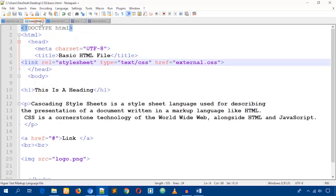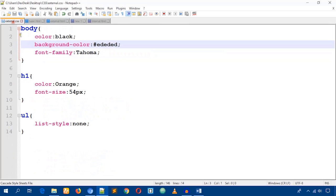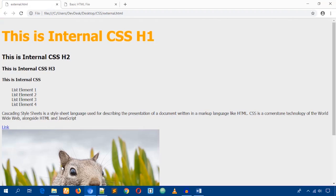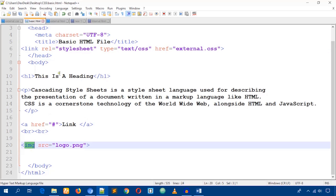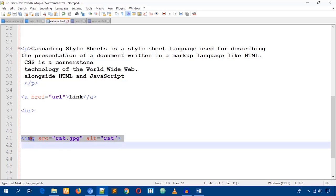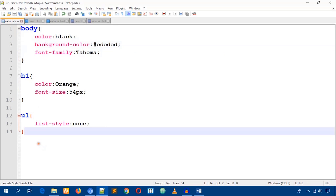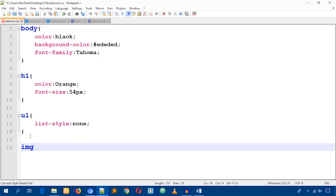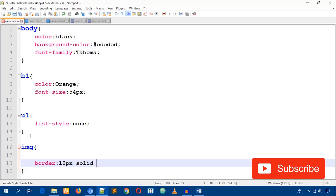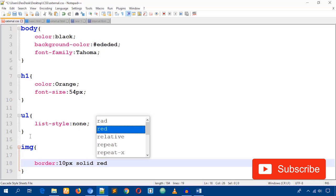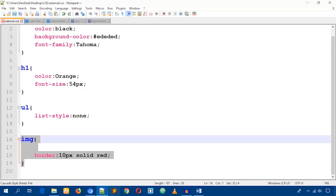To style images, I'll target the 'img' tag. Write 'img' as the selector, then left and right curly braces, and inside write the CSS rules. I'll set 'border' to '10px solid red'.